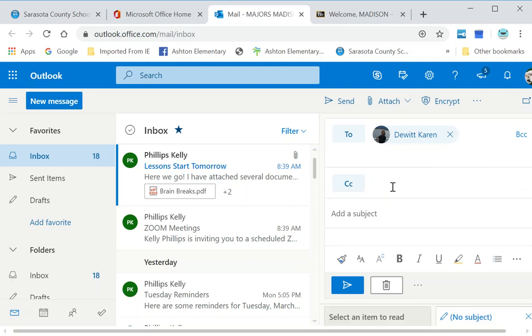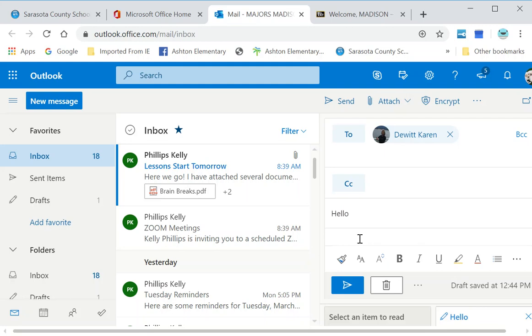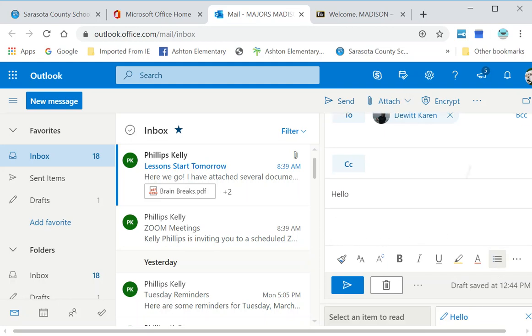CC is if we want to send somebody else one. We usually leave that alone - that's a carbon copy. I'm going to do subject and she's just going to say hello. Madison's just going to touch base with me. Now if I scroll down below that, you're going to see this is your message box. In my message box, I can type.